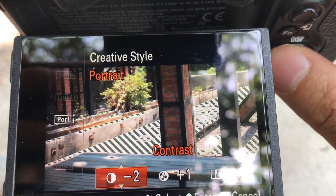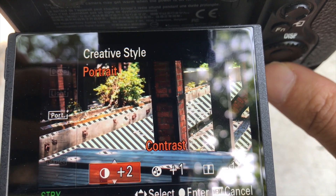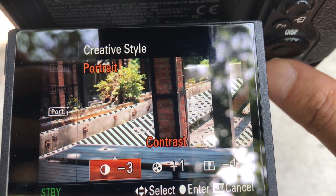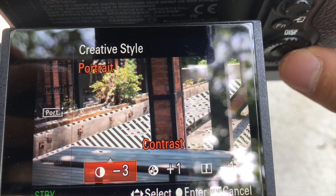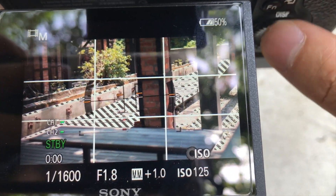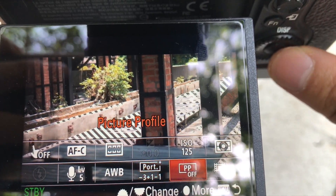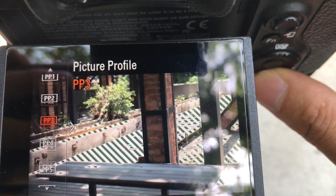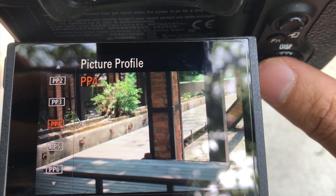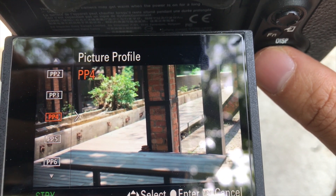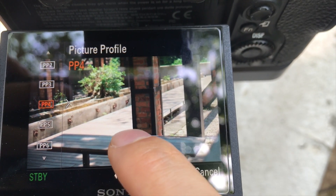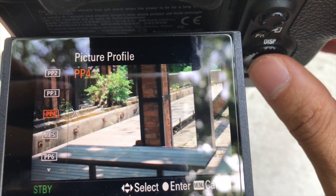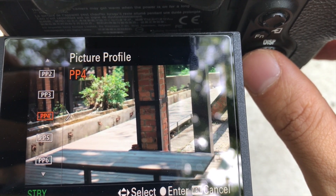So if you increase the contrast, you can see the difference. Now let's enable the picture profile PP4 — see that? You can see the brightest parts, there's no zebra peaking displaying, which means it has more dynamic range.